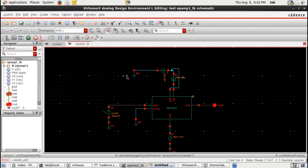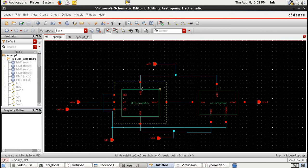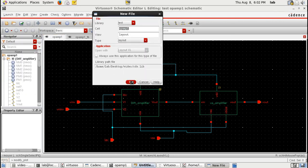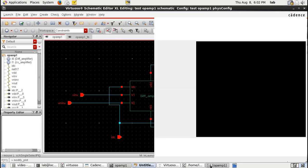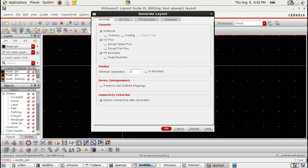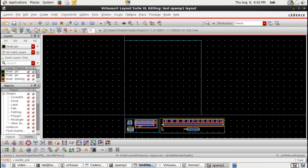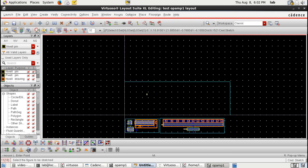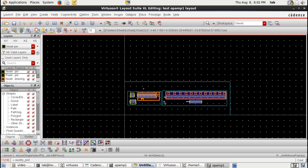Now that I have the differential and common source, I require the layout. Let me launch the layout and create a new configuration. Let's generate the components — I already have the layout of the differential and the common source. Let me paste them, place them as in the schematic, and then activate the connectivity.